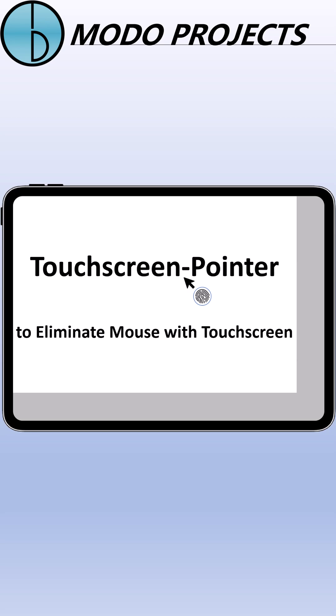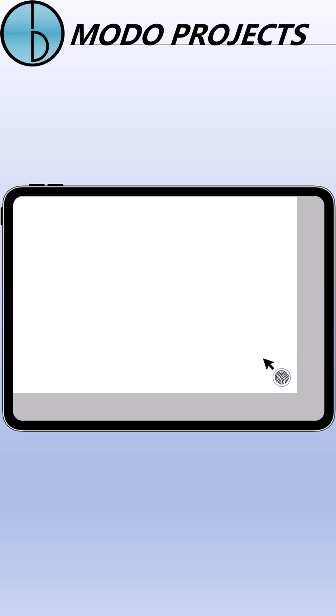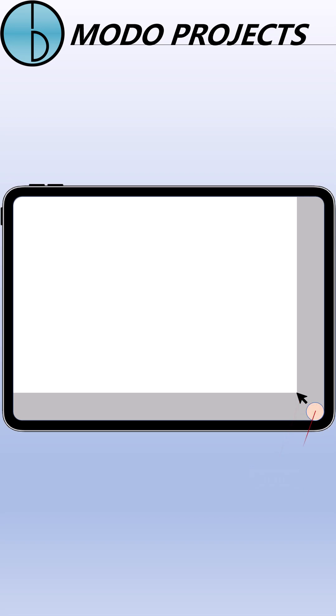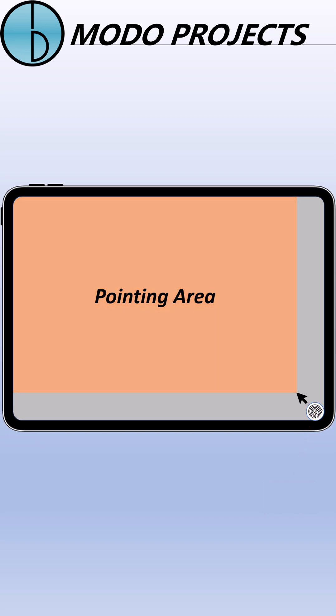Touchscreen Pointer consists of three main basic parts: Pointer, Touchpoint, and Pointing Area.